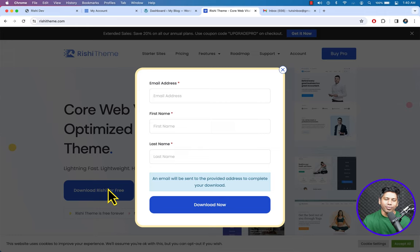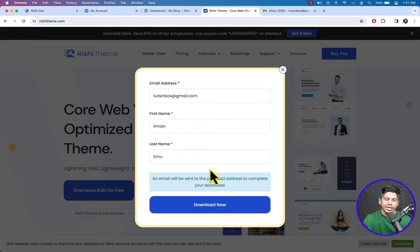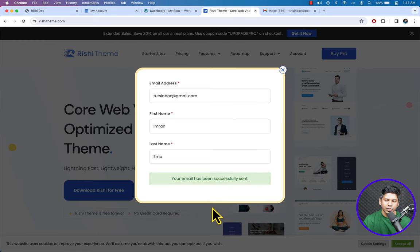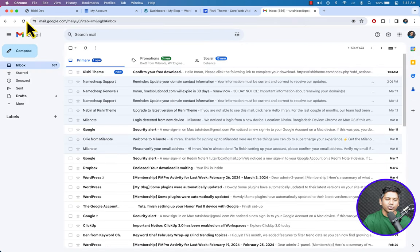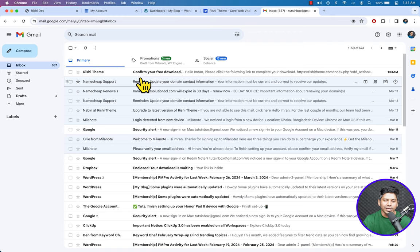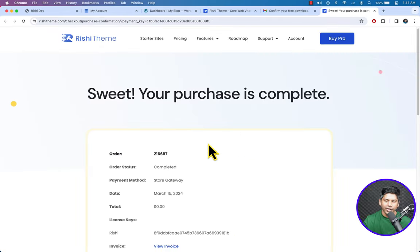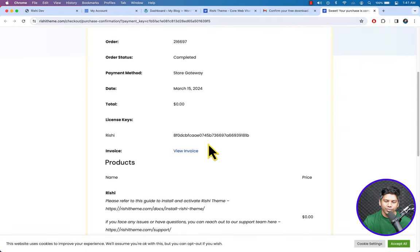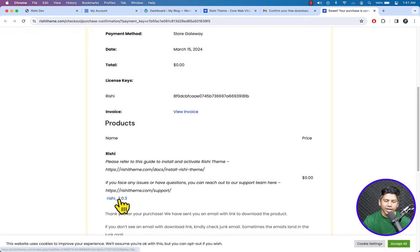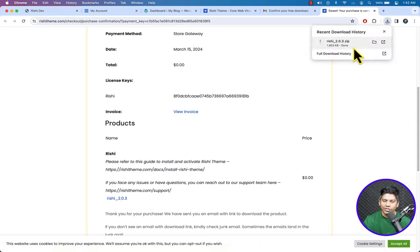Click the big blue 'Download Rishi for Free' button and it will pop up a form. Enter your email address and hit the Download button. Check your email for the Rishi theme download link, confirm the download, scroll down, and download the Rishi theme. The download is complete.